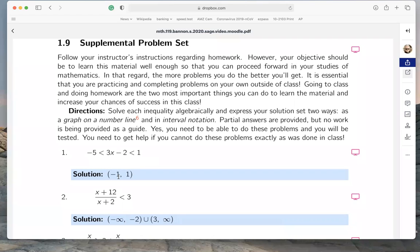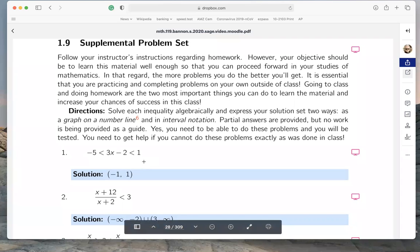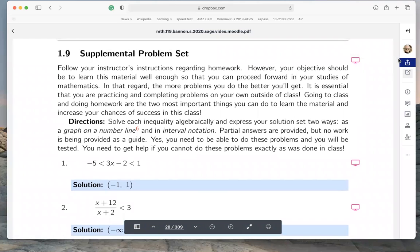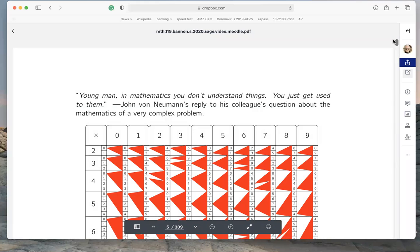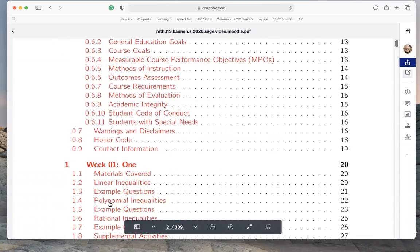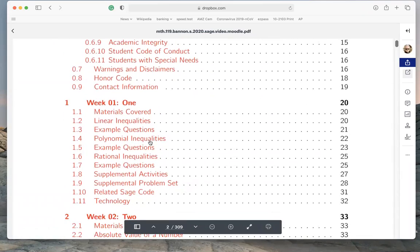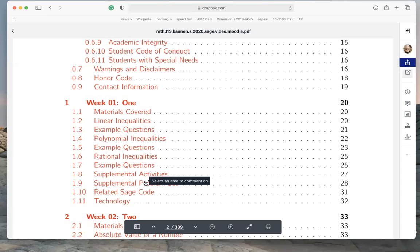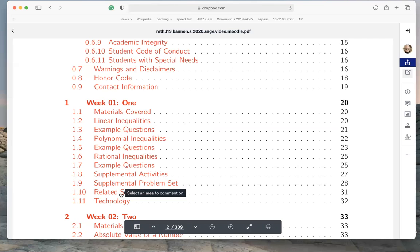I also publish a lecture video with all that material done at the whiteboard. Some students like to watch me do the homework, and you can do that — but the goal is for you to do the homework. Going back to the contents: the bottom line is each section has lecture, examples, and then problems for you to work on. There's also something called related Sage code.